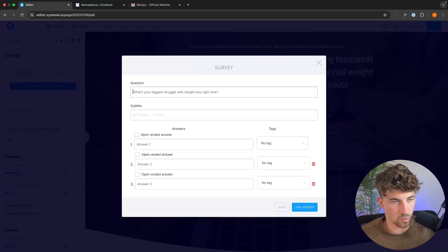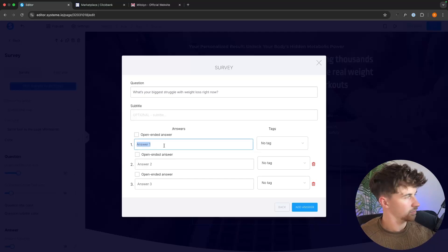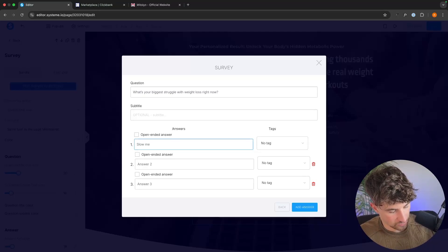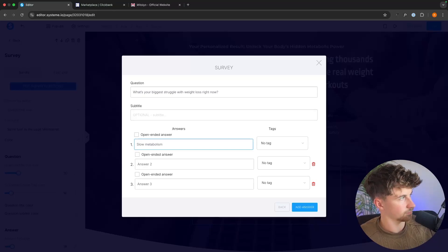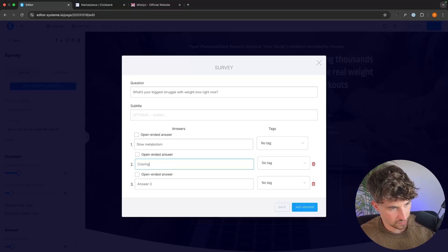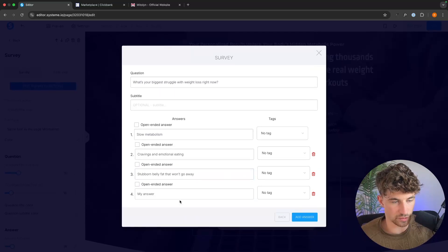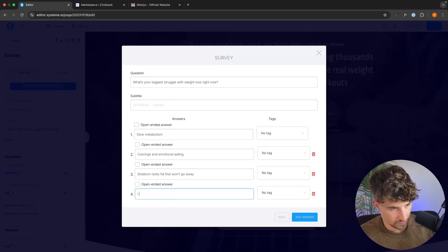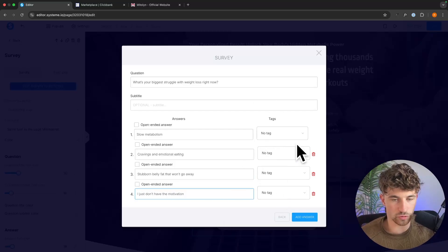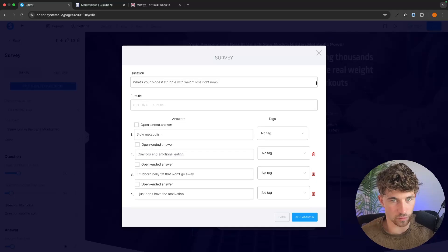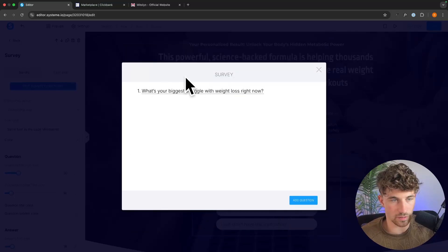For question one, this is going to be: 'What's your biggest struggle with weight loss right now?' Then we add the answers: 'Slow metabolism,' 'Cravings and emotional eating,' 'Stubborn belly fat that won't go away,' and 'I just don't have the motivation.' For the tags, I wouldn't worry about those for an affiliate funnel like this. We just keep these four answers, click back, and now this first question is added.